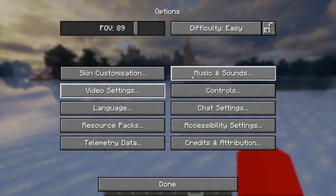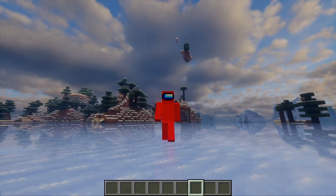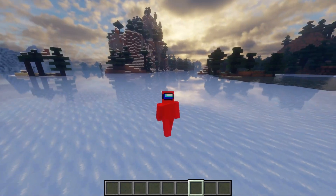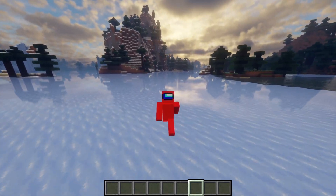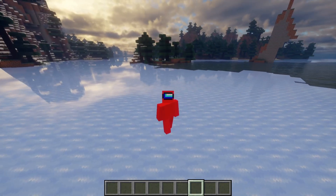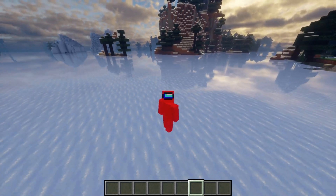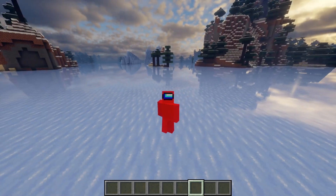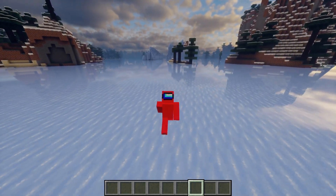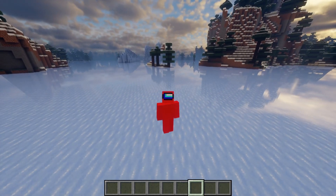That is how to use Iris shaders. There is a lot of customization, and if you ever get confused, feel free to ask me down in the comments below. Thank you so much for watching, and I hope to see you again in the next one.